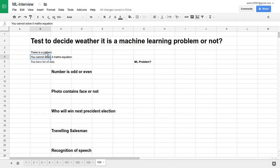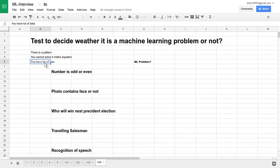I have listed a couple of conditions to test whether a particular problem can be solved with machine learning or if we can simply write the logic in a traditional programming language. There should exist some kind of pattern in the problem output, you cannot solve it with a simple math equation, and it is difficult to extract those patterns and express them in mathematical form. You need a machine learning algorithm to decode those patterns, and you have lots of data to extract them.